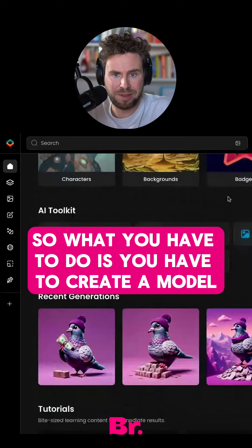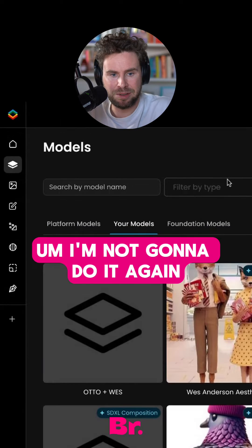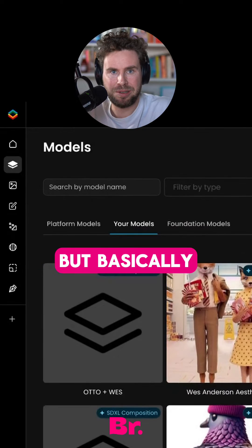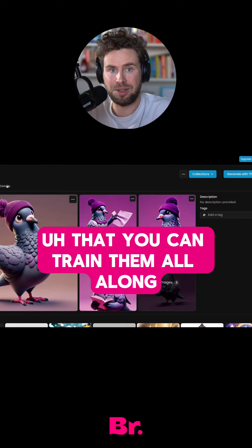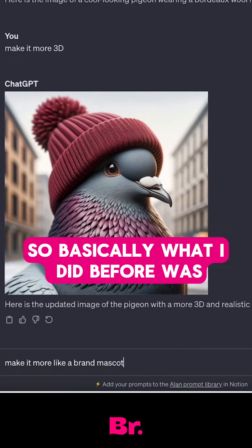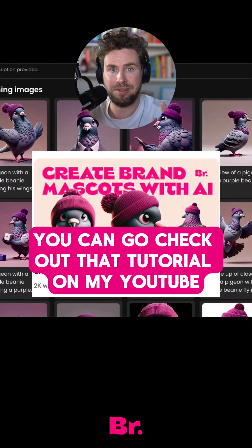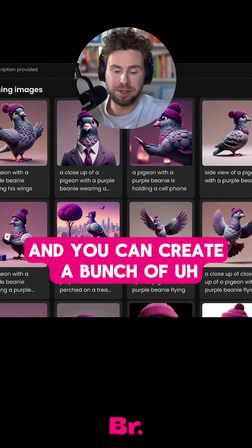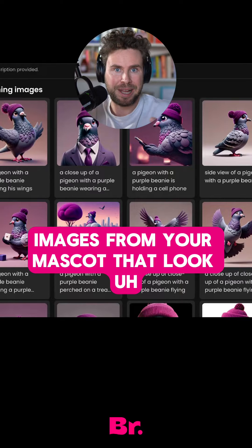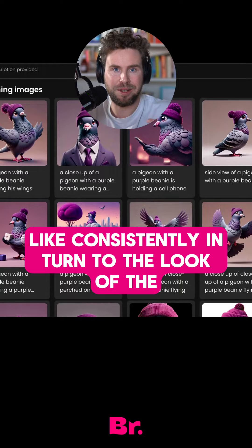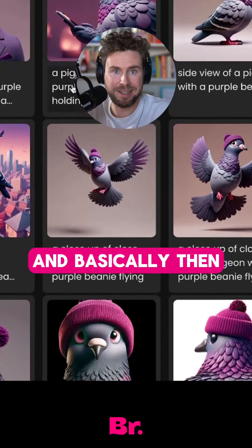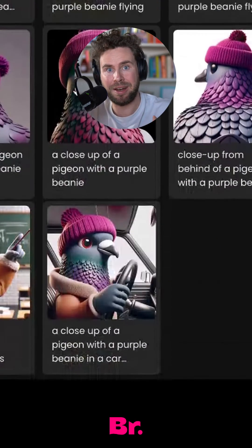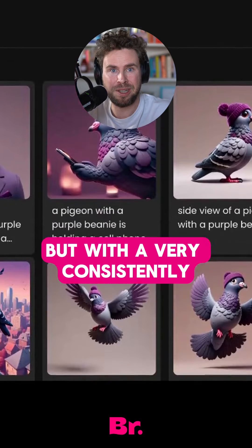What you have to do is create a model. I'm not going to do it again because I already created one. Basically, you need a batch of images to train the model on. I already created the mascot with ChatGPT — you can check out that tutorial. You can create a bunch of consistently-looking images of your mascot and use them to train a model.